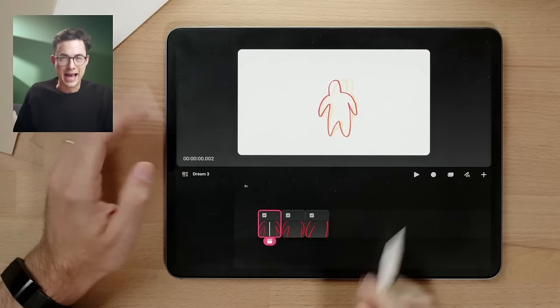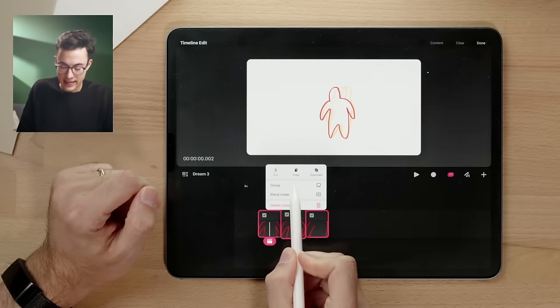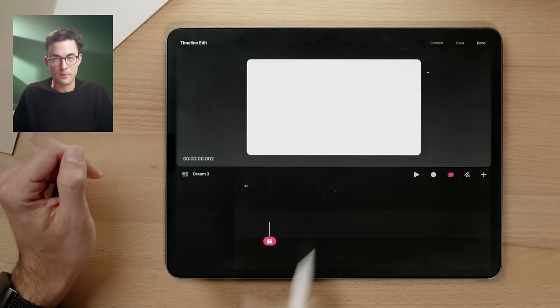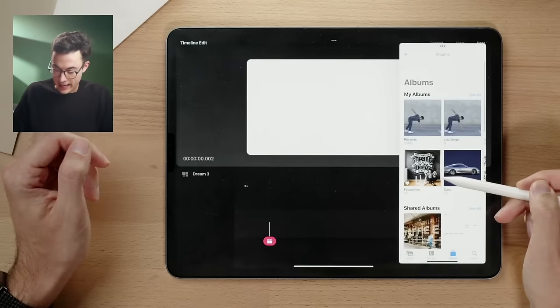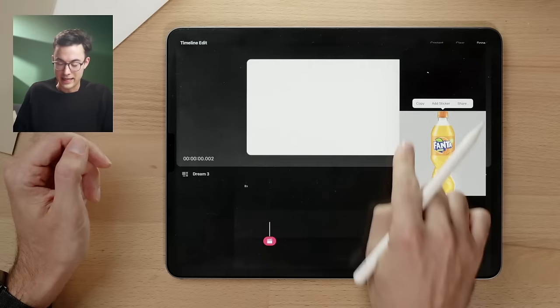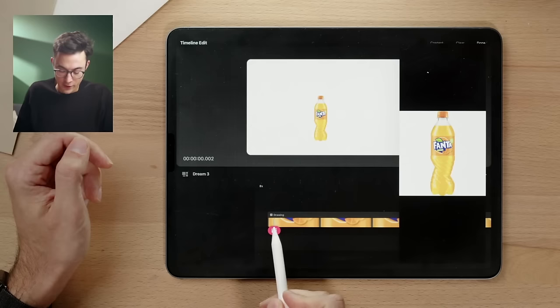Let's animate an object coming into the scene. We can import things from Photos — slide in here and grab a photo. Going to my albums, I'll select a specific album and import this Fanta bottle. I don't want to import the entire image because it has a white background, so I'll tap and hold to select it as an object. Then drag it in, and it immediately becomes a clip from the playhead to the end.